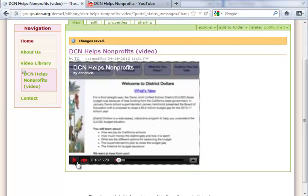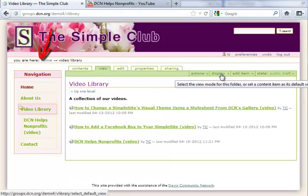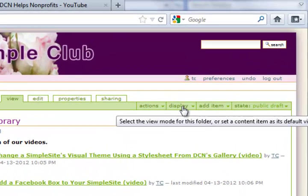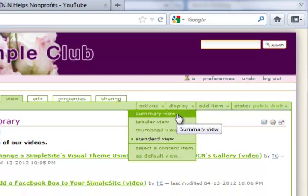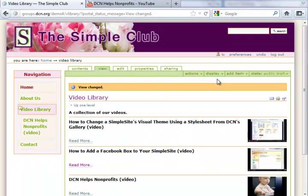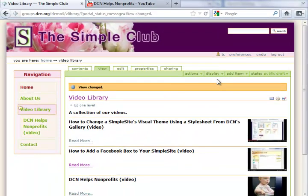Next, I'll show you how to display the collection of videos as a listing. Go to the folder for video library. Click on display from the green bar and select summary view. Notice how the listing is displayed differently now and how the image we added earlier is now displayed on the right side.